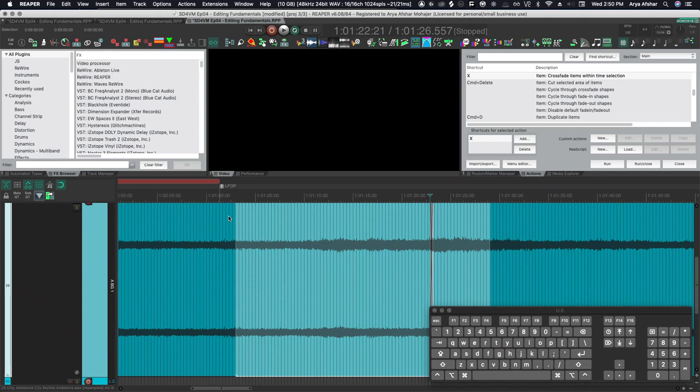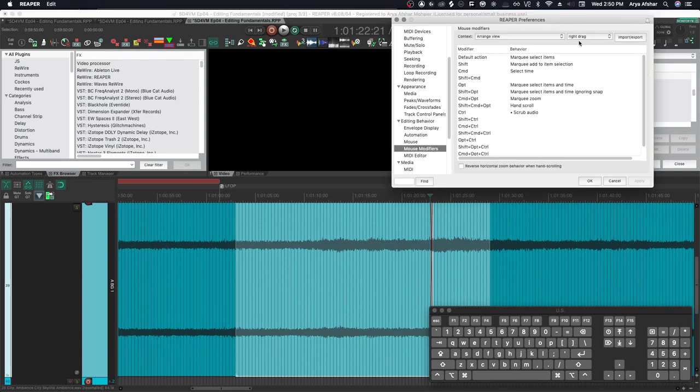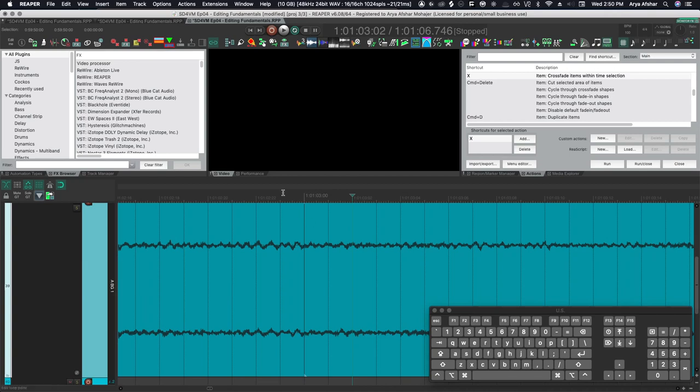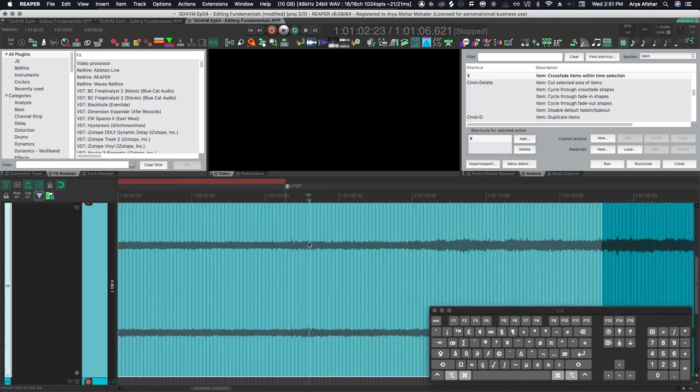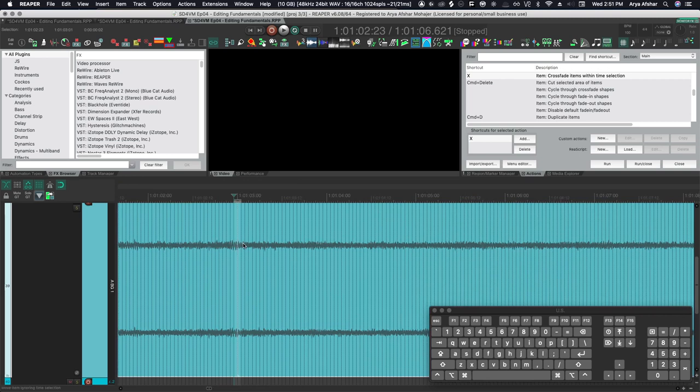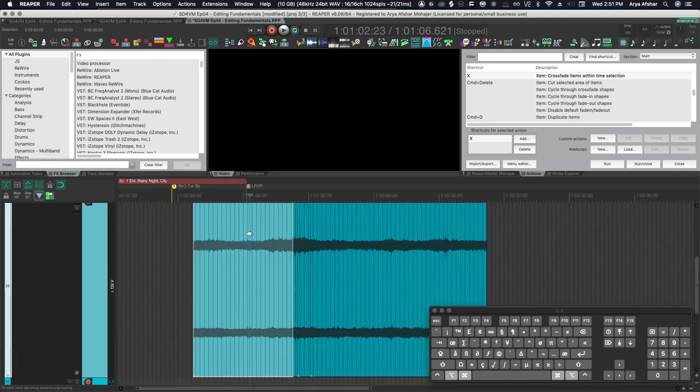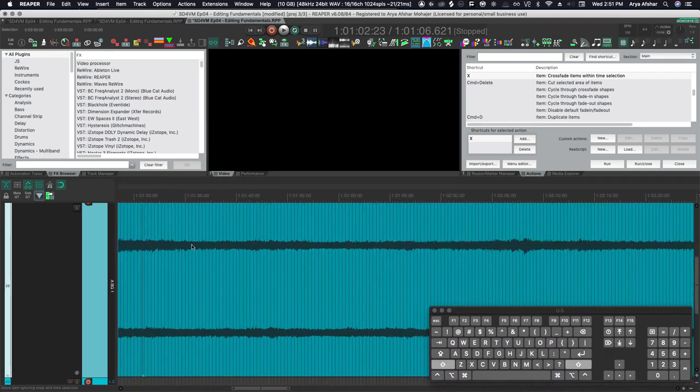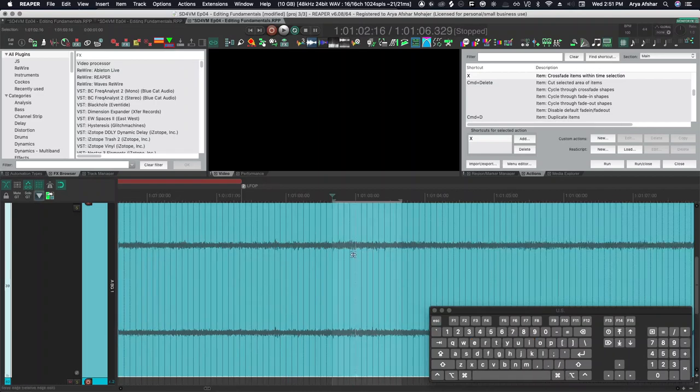So we can instead use a mouse modifier. Press command and comma to bring your preferences, go to mouse modifiers, arrange view and right drag. And I have my option set to marquee select items and time. So instead of setting the time selection, then selecting items with option right drag, I can do both. Then I just press X. So those are some ways of crossfading.